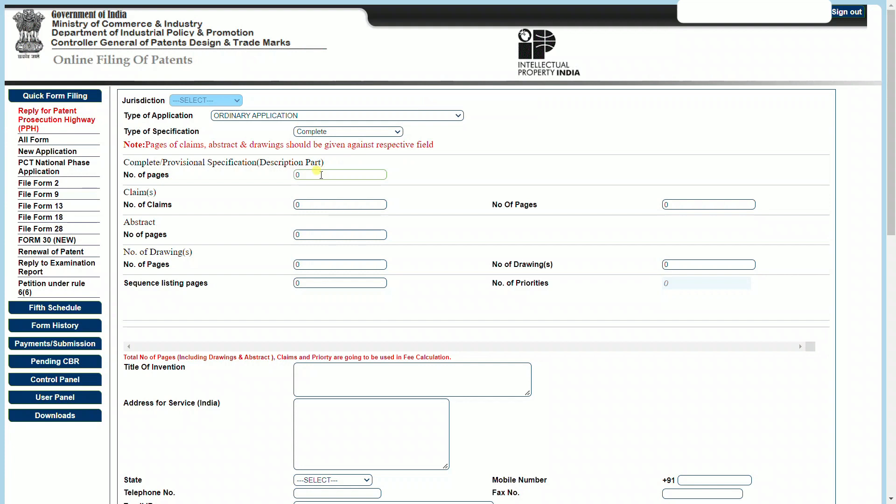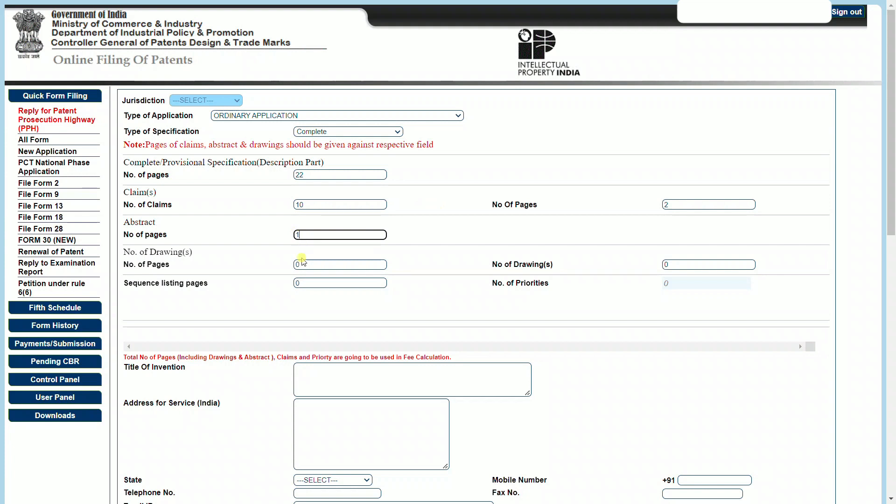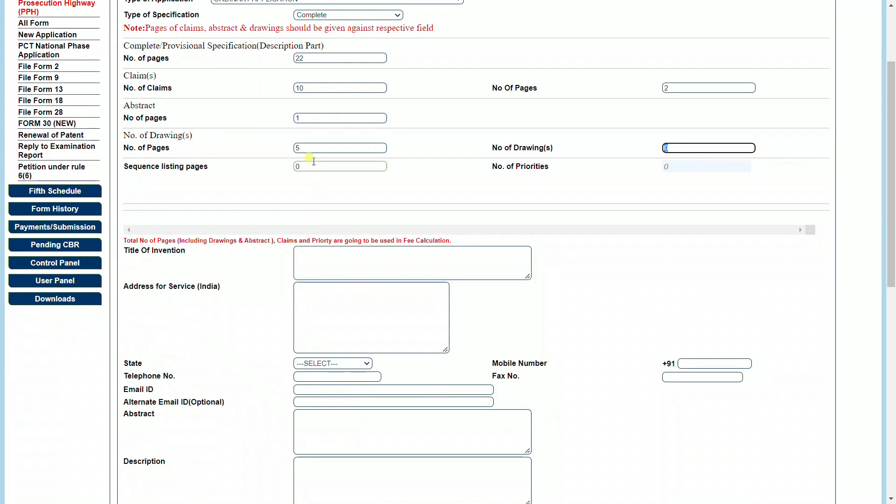Now we need to enter the number of pages of the description part. This is basically from page number one to the page preceding the claims. Let's assume I have 30 pages of a patent application which includes around 6 pages of drawings. Let's split the number of pages as follows: 22 pages of the description, I have 10 claims, number of pages are 2, and number of pages of the abstract is 1. This adds up to 25 pages of the Form 2 or the description. Then we have 5 additional pages of drawings, and these 5 pages contain 5 drawings. Since this is not a biological invention, we do not have a sequence listing and we can leave it as 0.